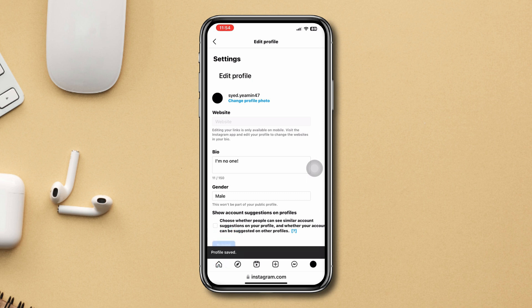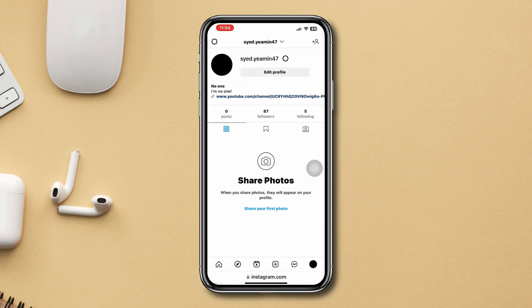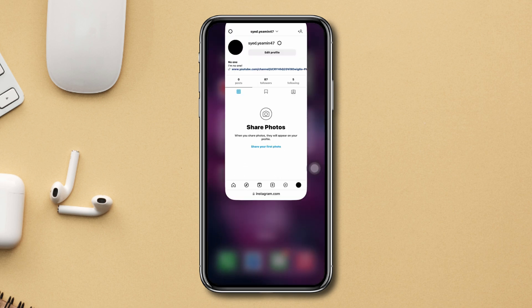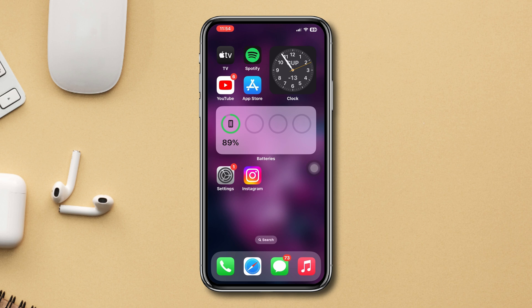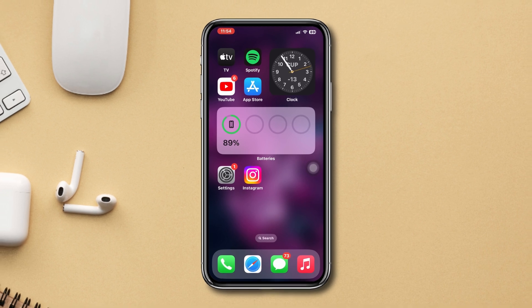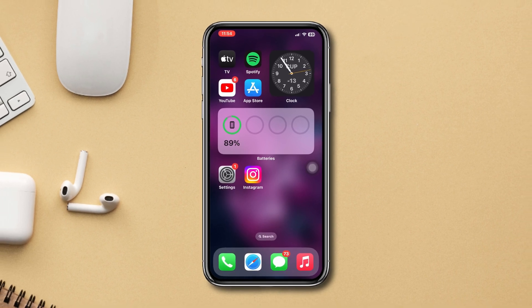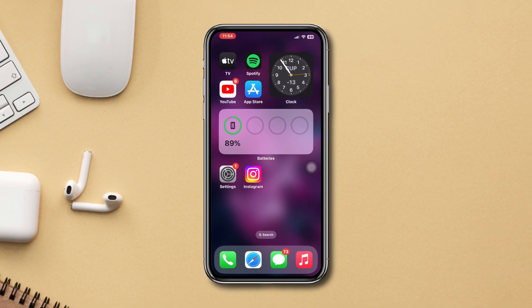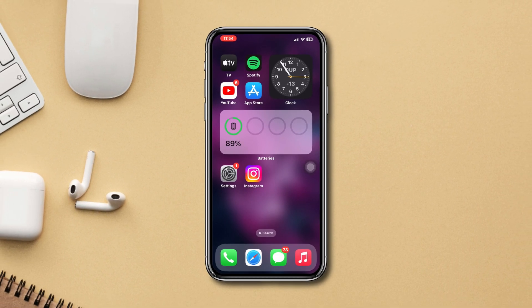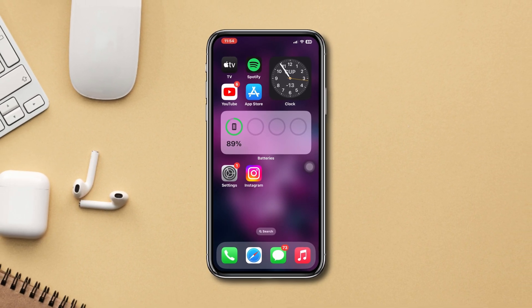Your similar account suggestions on Instagram will be disabled. This is how you can turn off similar account suggestions on Instagram. Hope you liked this video — if you do, drop a like and subscribe to our channel. Thanks for watching.